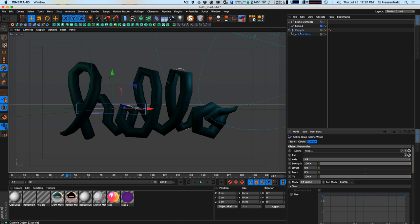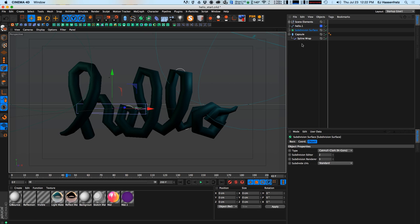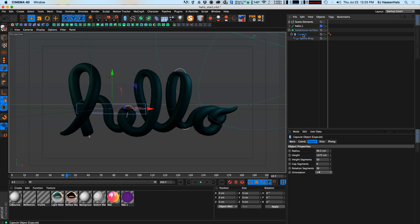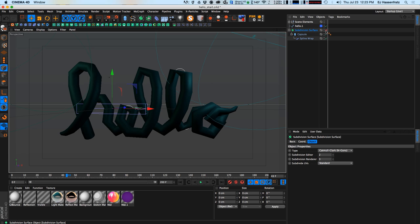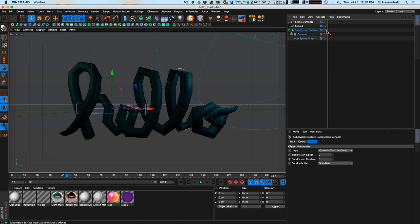Everything looks good but we have to deal with this chunkiness. The way I'll handle that while keeping my viewport speed up is by using a subdivision surface to smooth everything out. By using subdivision surface I can easily toggle it on and off to immediately speed up my viewport, apply my deformations that add that nice paint-brushy candy effect, and then turn it back on to see how everything looks.